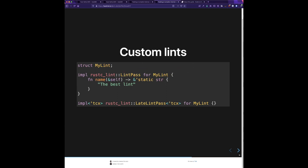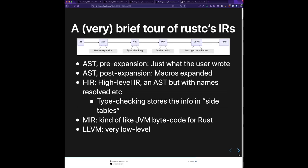Every lint in Rust is defined by some type — usually an empty struct because it doesn't have any state, but it might have some configuration. You implement the trait `rustc_lint::LintPass`. A lint pass is basically: when the lint phase of the compiler is running, it calls your methods on this trait and says go ahead and scan the code and look for problems. You can give it a name that'll show up in compiler diagnostics. The kind we're interested in is the late lint pass, which runs relatively late in the cycle.